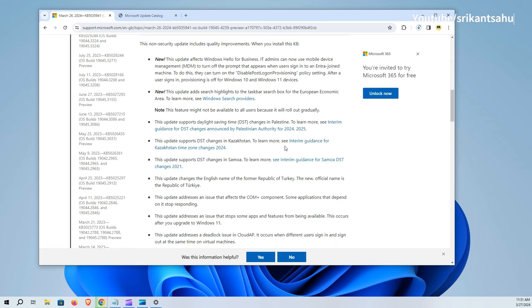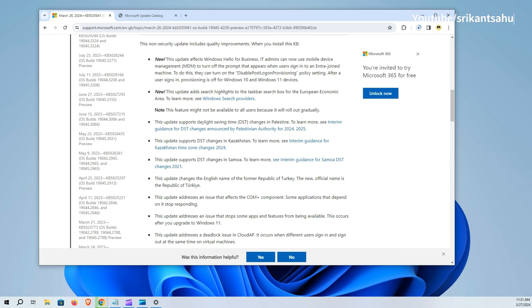In addition to this, today's update introduces several important changes and fixes for Windows 10 devices aiming to enhance security, user experience, and system reliability. IT administrators can now use Mobile Device Management (MDM) to disable the post-login provisioning prompt for users on intra-joined machines by enabling the Disable post-login provisioning policy setting.